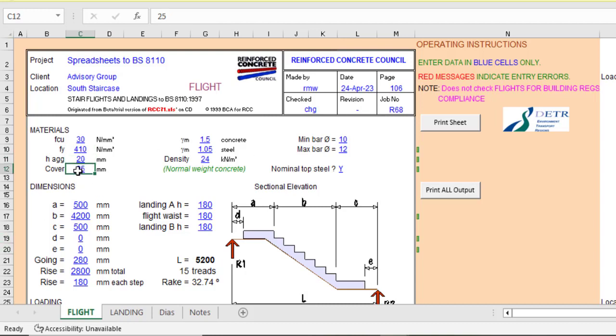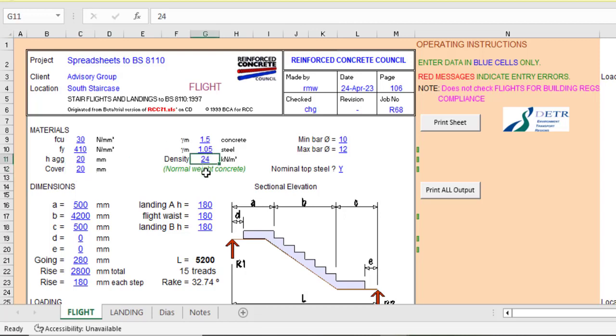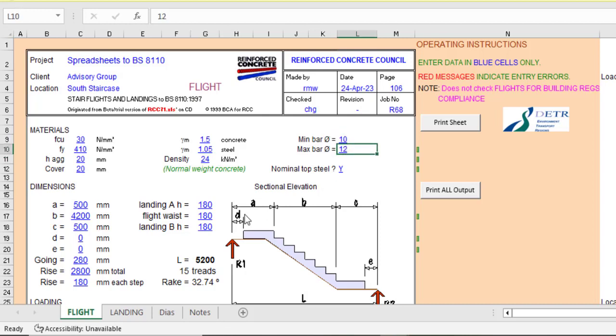And the cover, I would prefer a cover of 20. Then this will be constant. The density of concrete is 24. The minimum reinforcement, let that be 12 and let the maximum be 20. Then the top steel, let it be recognized as Y.